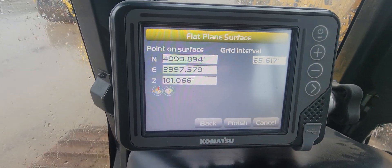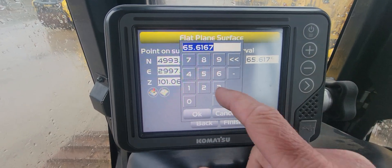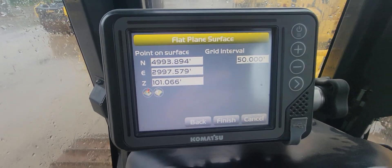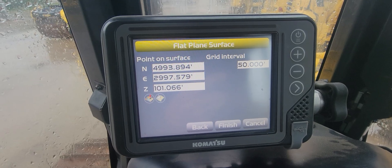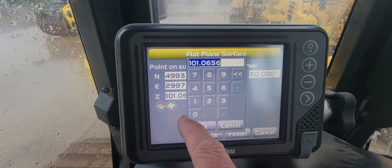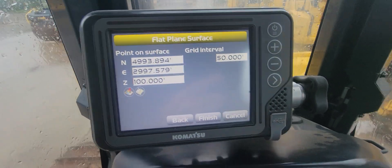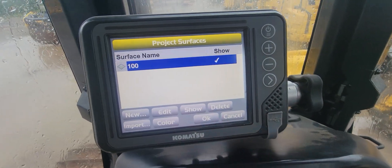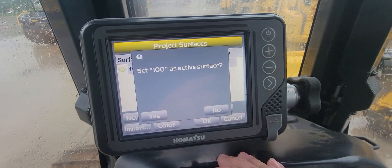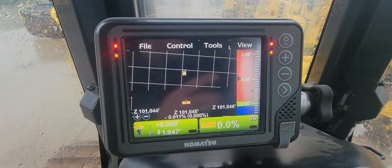Most of the time my blade's up in the air a little bit — I'll raise it up just to show you. I'm gonna take a shot here. You can see my blade's at 101.06. It defaults to 65-something and a 50-foot grid interval, which can be kind of handy — change it to whatever you want. But let's say I wanted my pad to be at 100: all I do is click 100 and hit Finish.